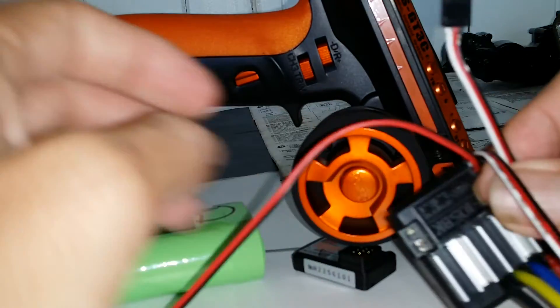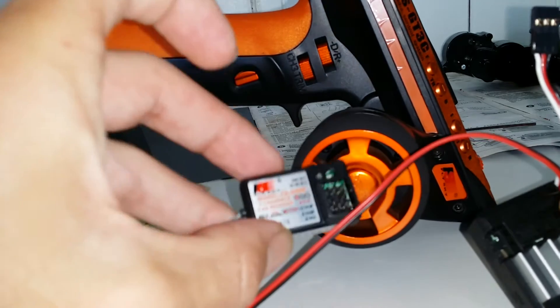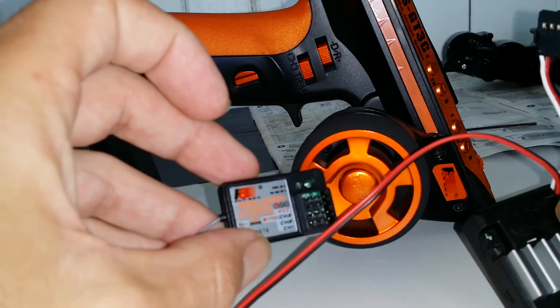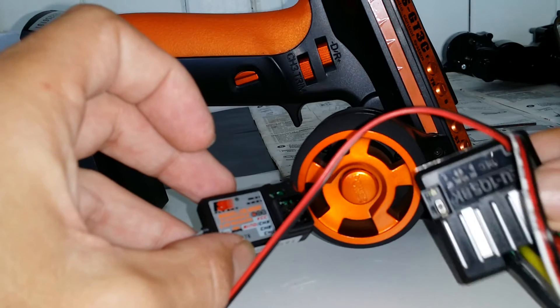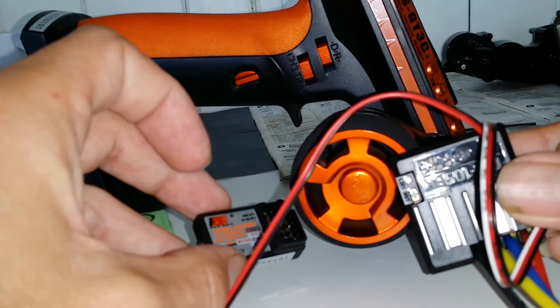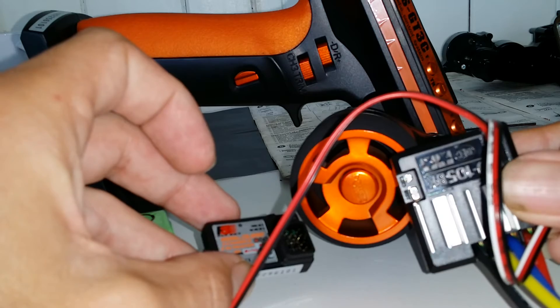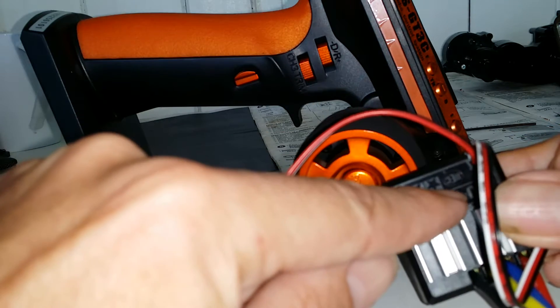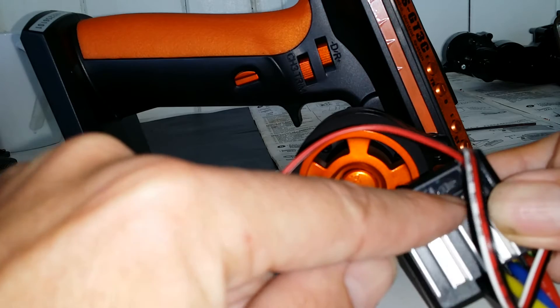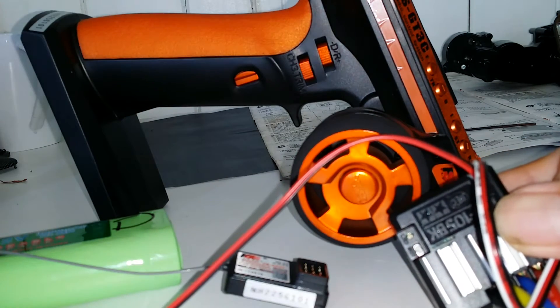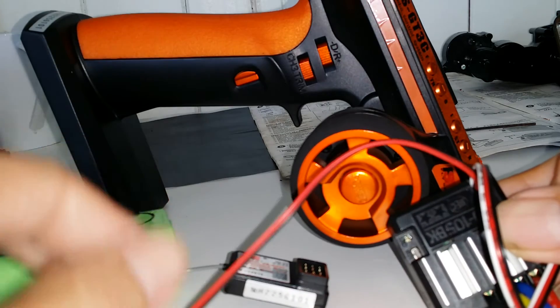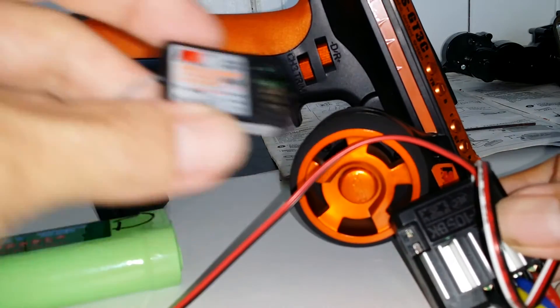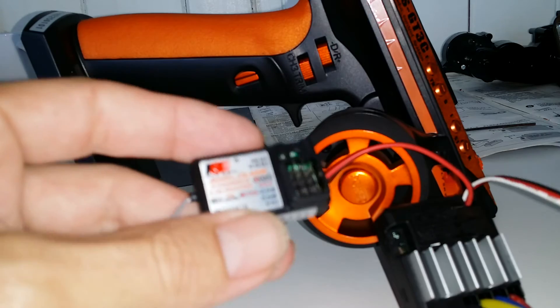If you're running a newer 2.4GHz radio system, you need to make sure that either your electronic speed controller has a battery eliminator circuit built in, like this one does, says BEC, or you need a separate BEC. But with older AM type radios, I believe the receivers have a BEC built into them.